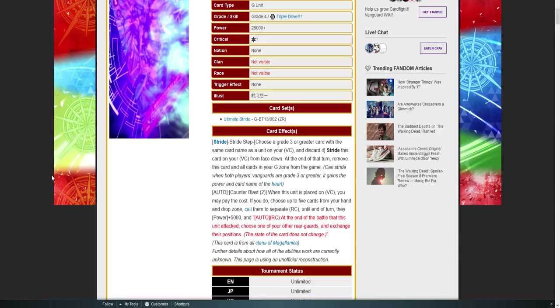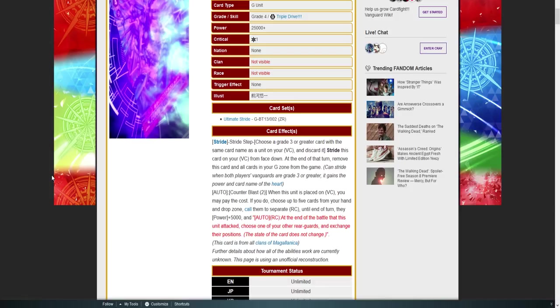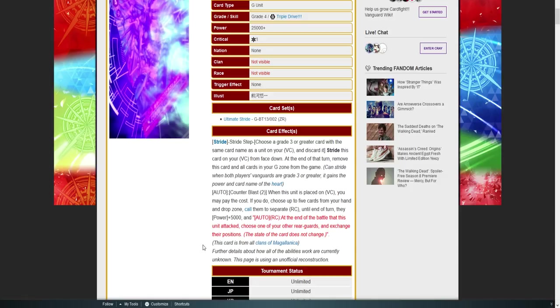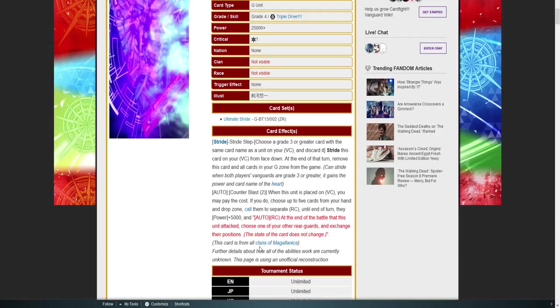I'm honestly shocked. It literally combined almost everything I could think of of all the water theme clans. We have Aqua Force and Granblue. Oh, you expected Bermuda? No. I mean, I guess Bermuda changed places. There's nothing you can do. You're gonna get six attacks off in this, and how this is worded—being, again, we have no official release on how the skill works—at the end of battle that this unit attacked, choose one of your other rear guards and exchange their position.